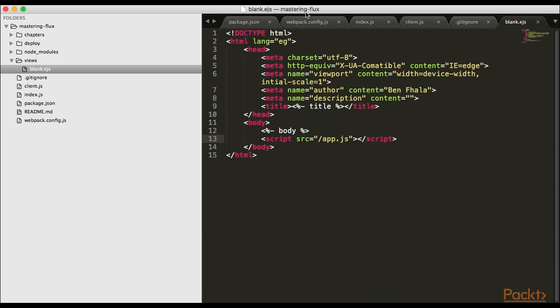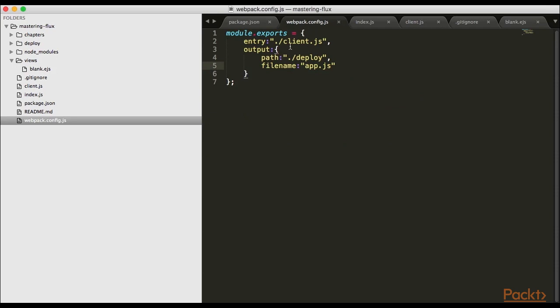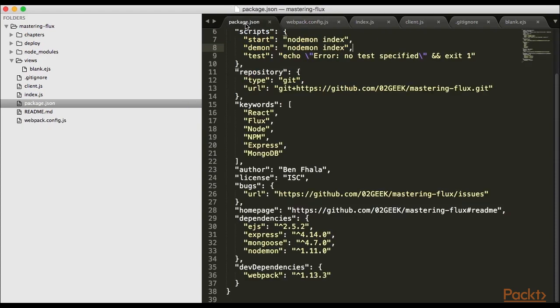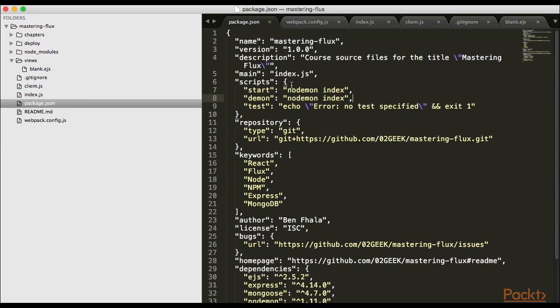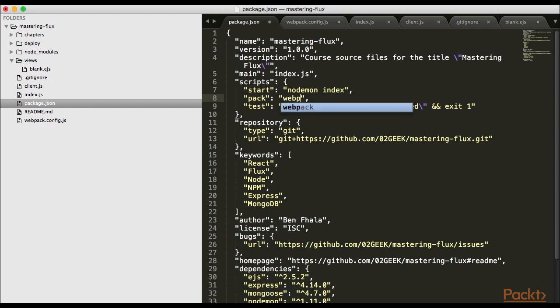Last but not least we need to run webpack to take this new file we've created and change it into app.js. That directive we already gave inside here - we took the client and want to output it into app.js. I'll create a new command in our script called pack.